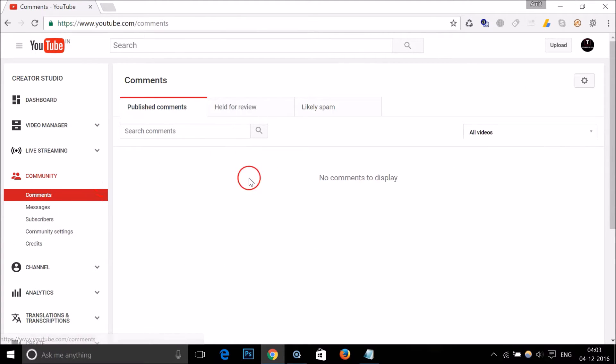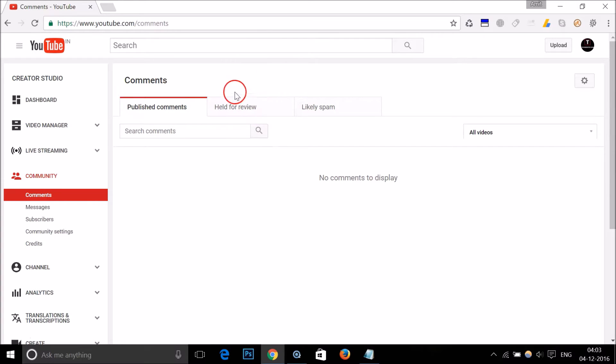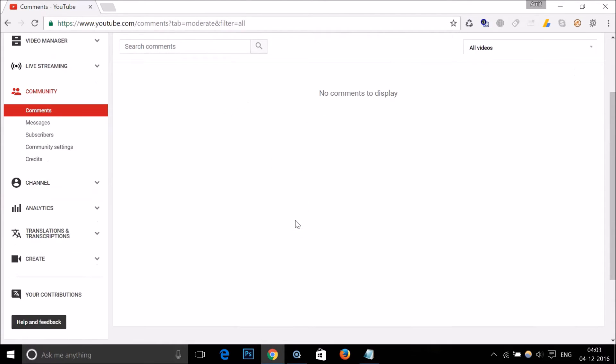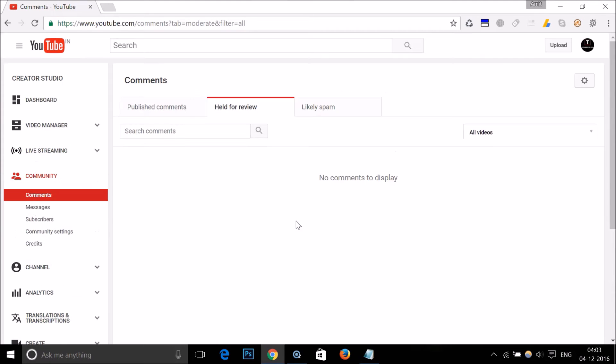In the future, all comments will be held here. You can easily approve them or delete them. Hope this tutorial helps. Thanks for watching.